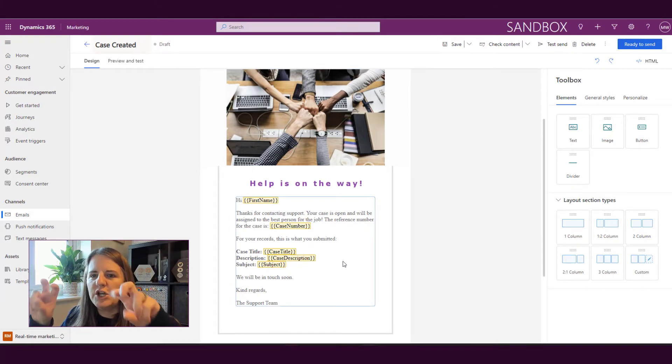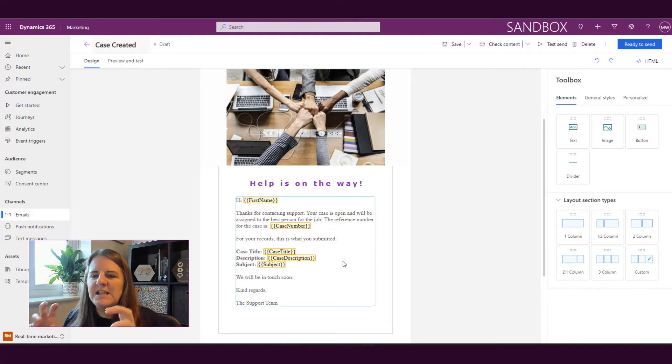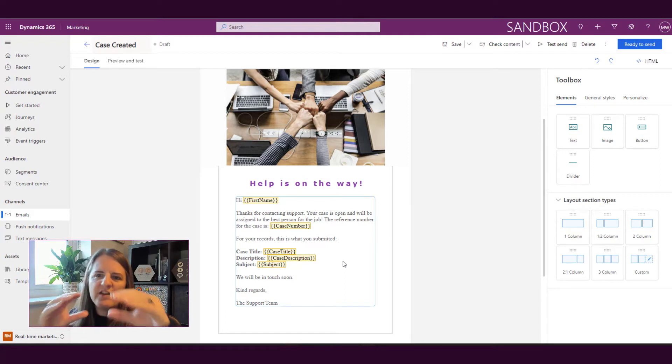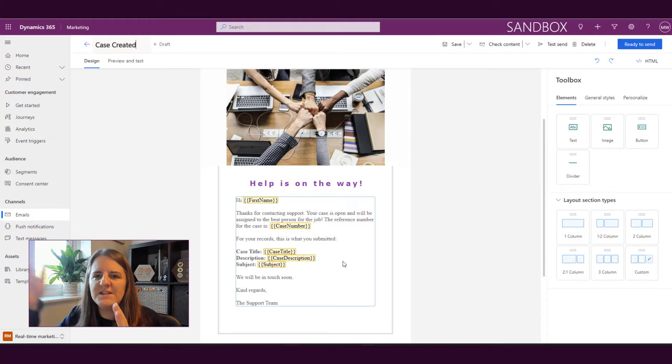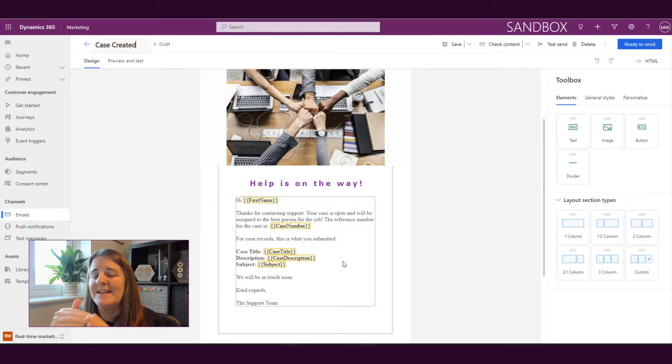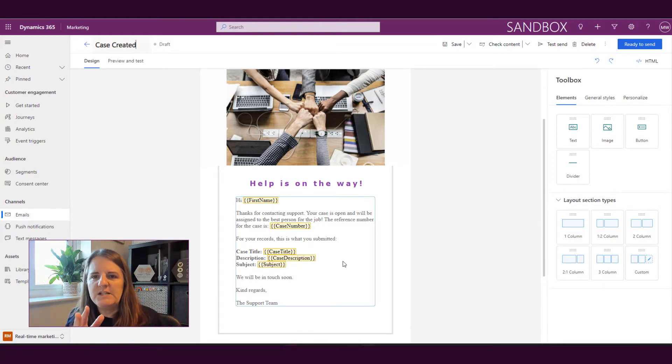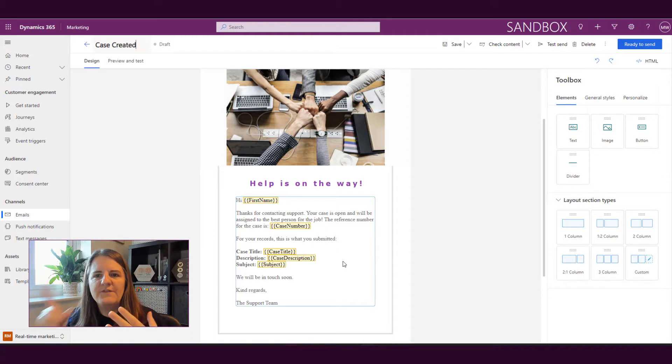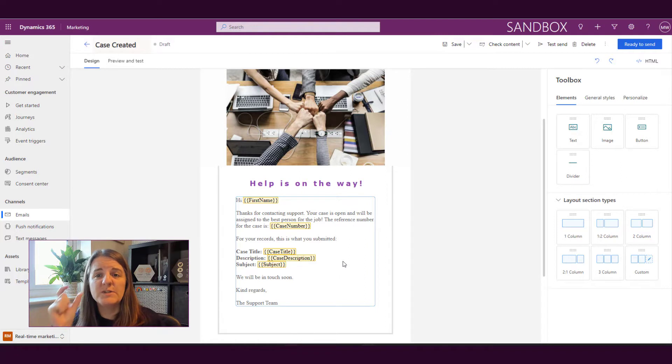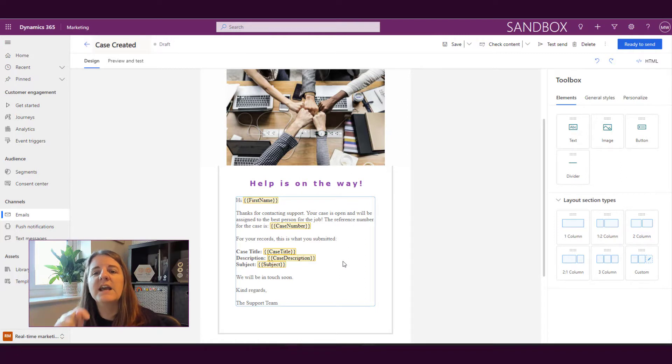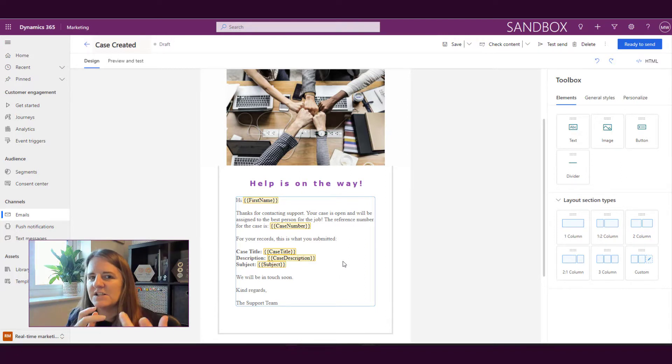sort of in curly brackets this yellow area, this is showing us a variable or a value or something where we're going to be populating from the database, populating with personalized information. In this we've got hi first name so that's personalized, we've got information about a case that's been opened, we've got the case number, case title, case description and the case subject.